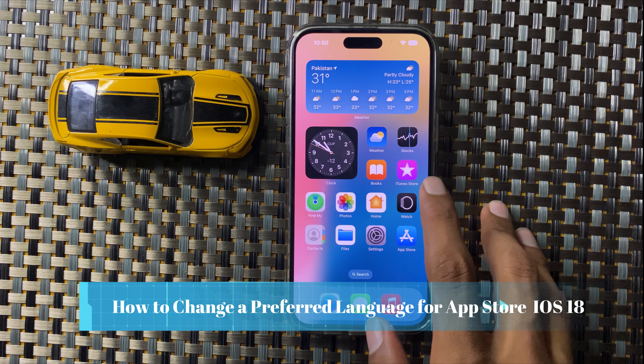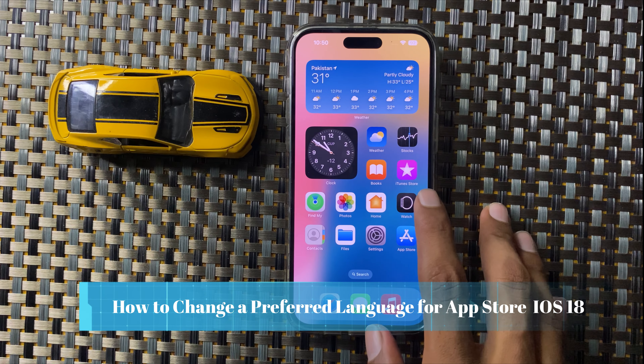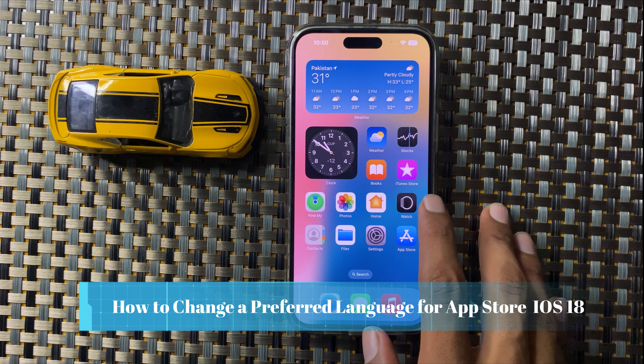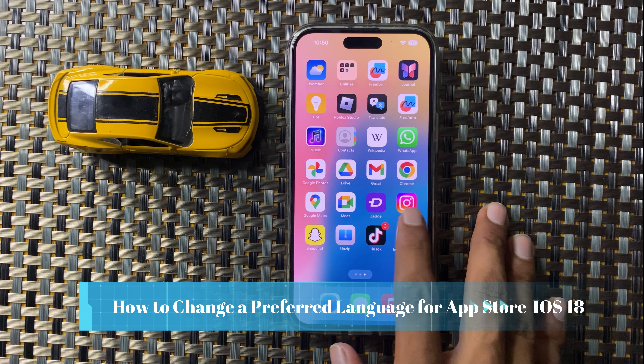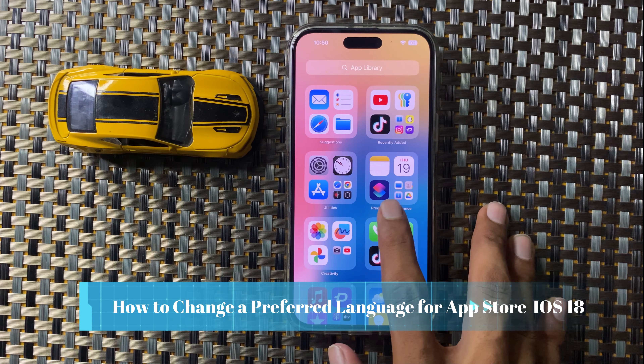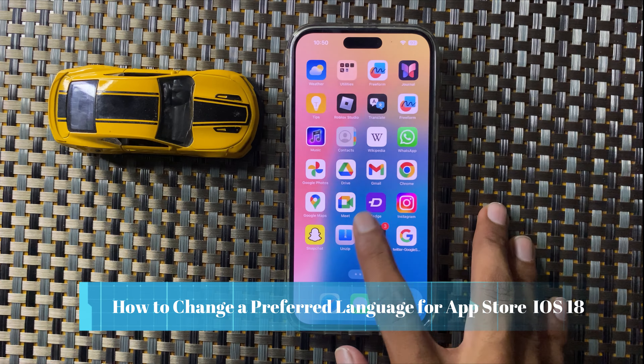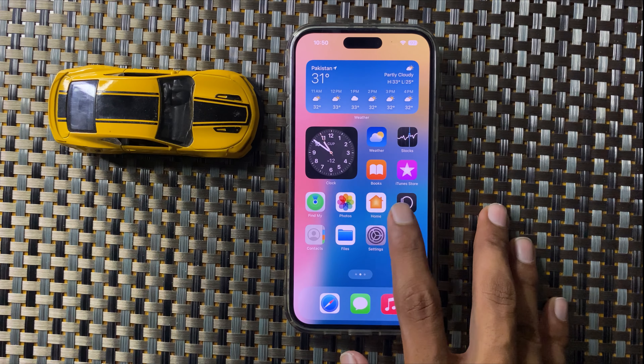How to change a preferred language for App Store in iOS 18. So let's start the video.